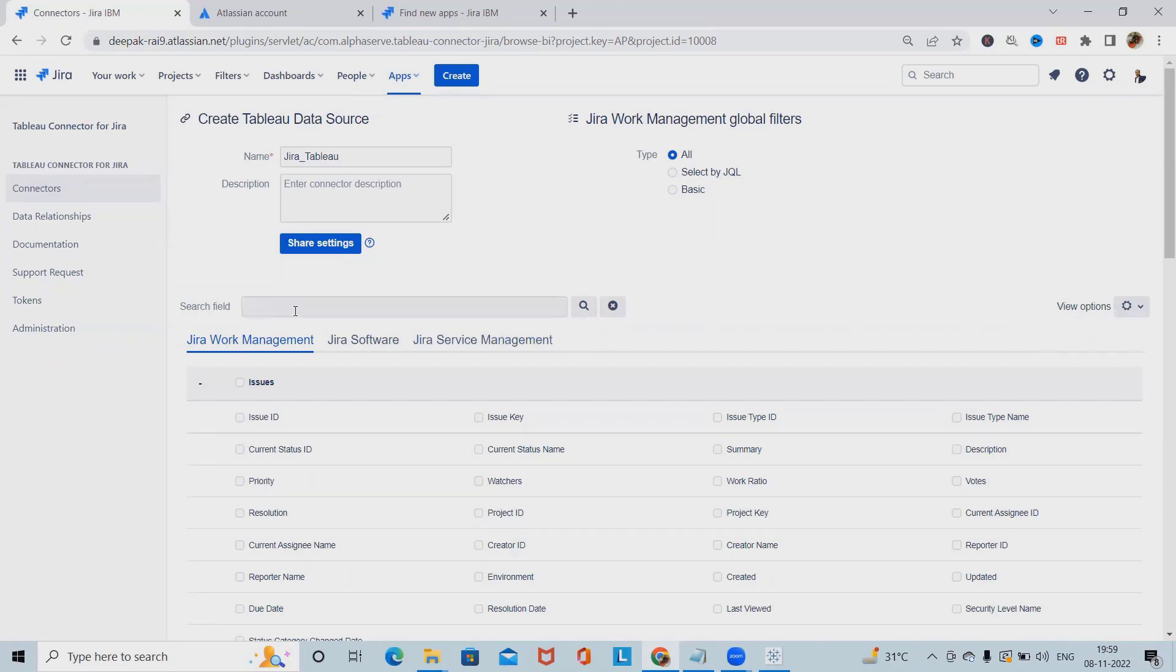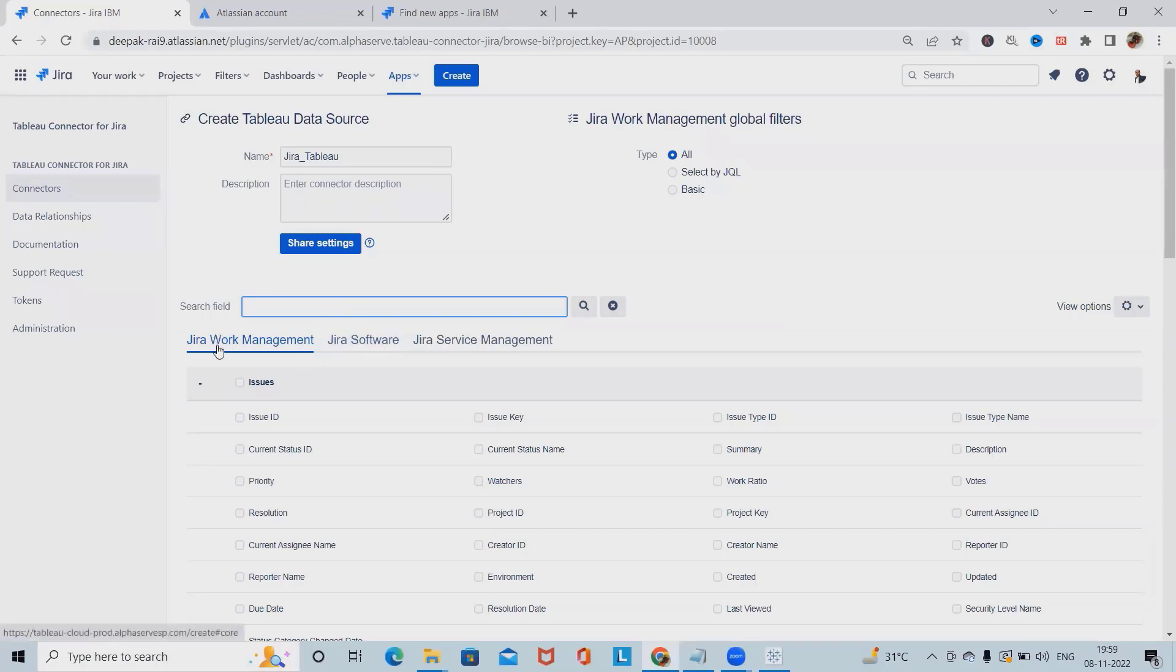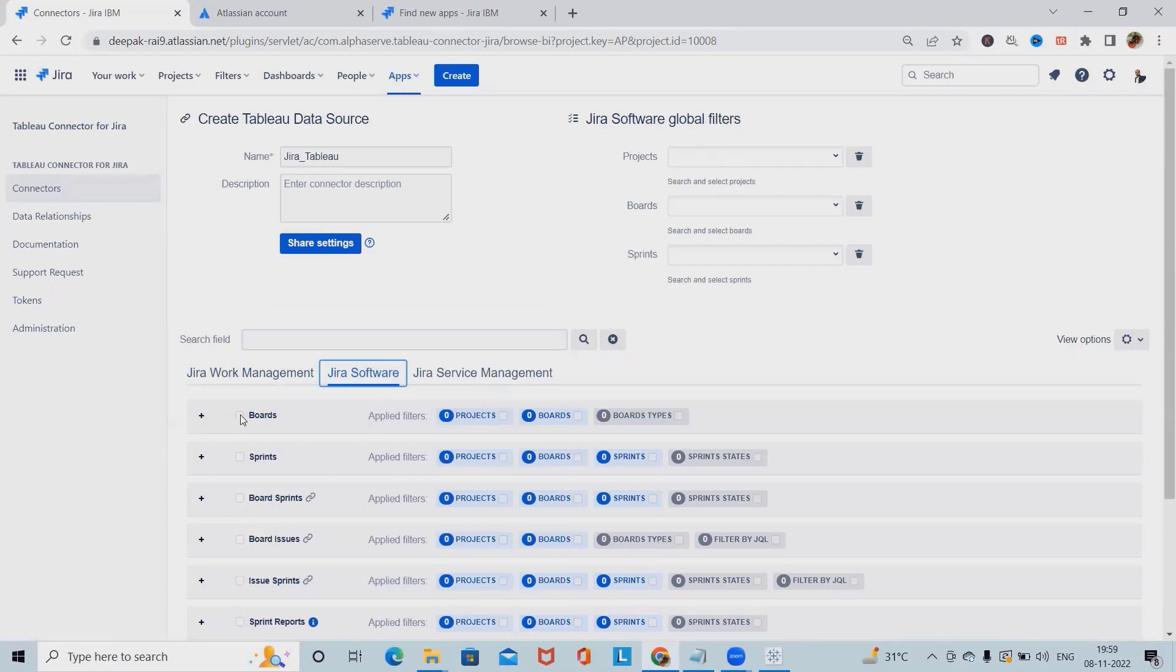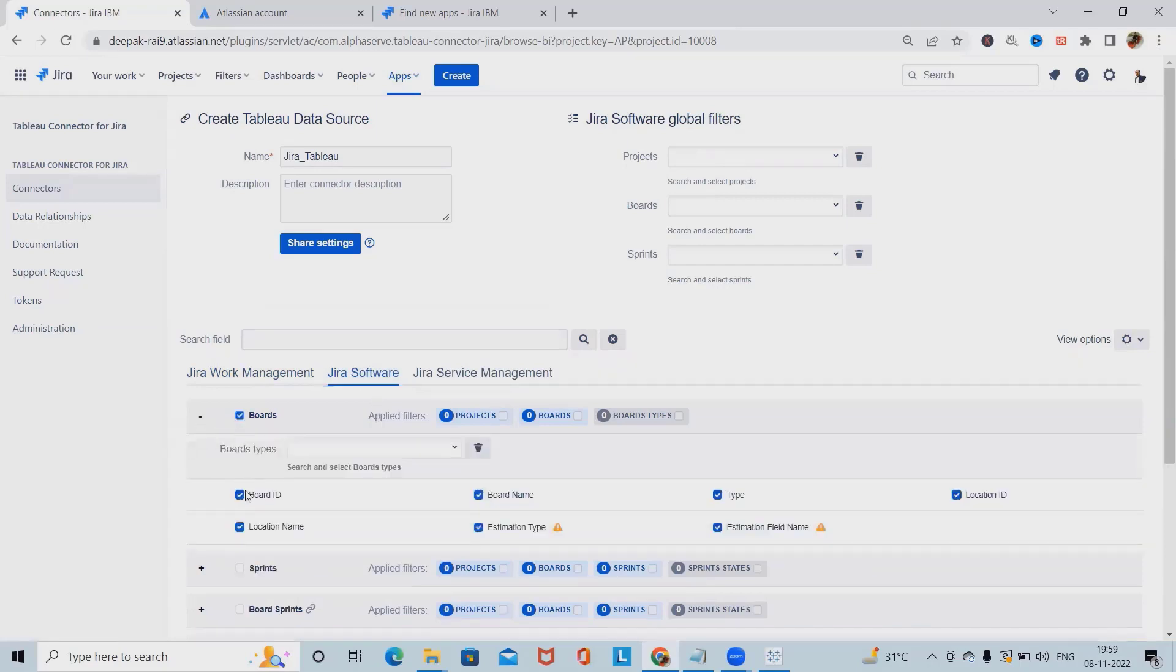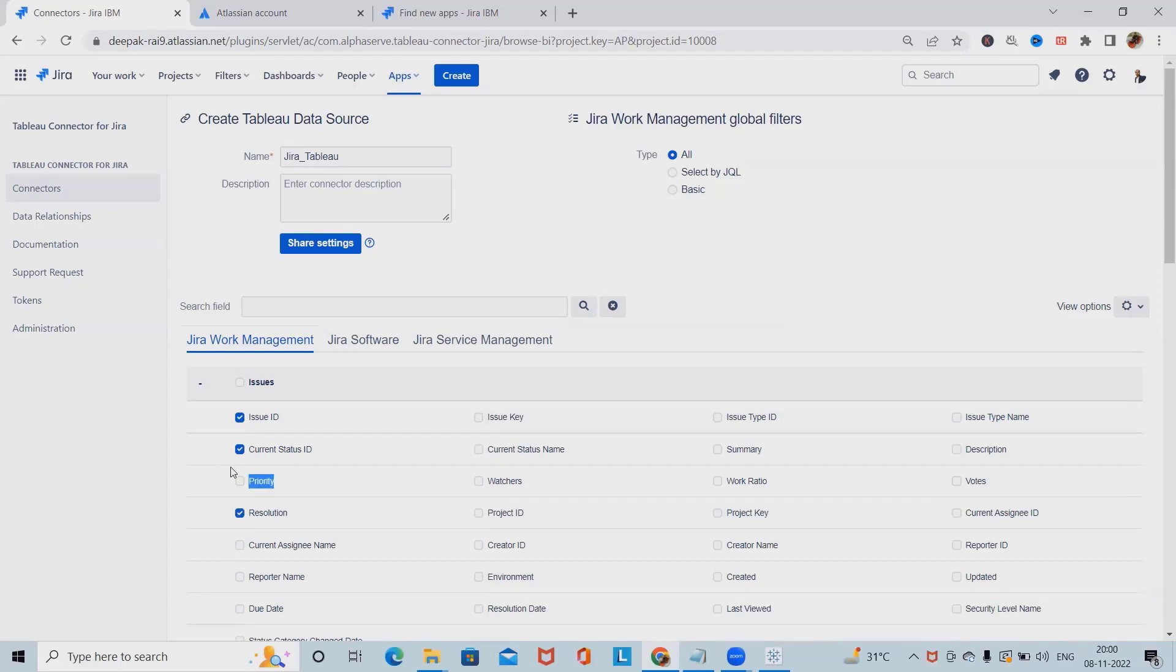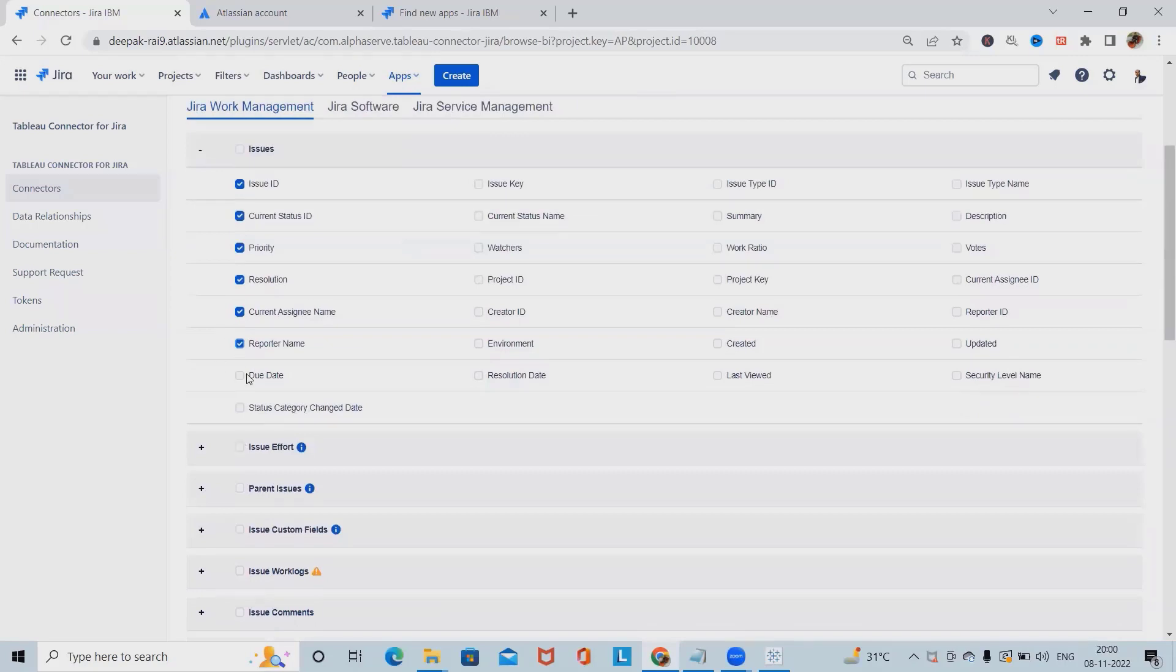Now, here, if you want to add the different field sections, we can include it from here. I don't want to go ahead with the Jira work management, so I will select Jira software. From here, we can select different fields totally depending on our requirement. Even if we are selecting with these sections, we can have all these settings available.